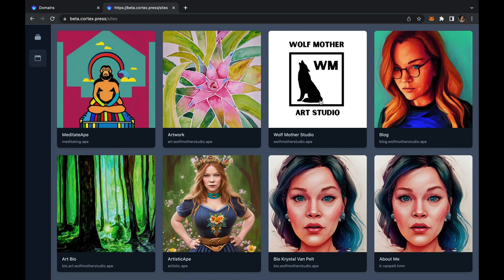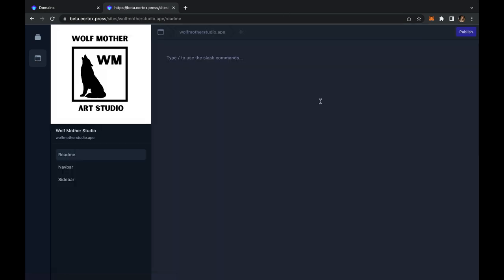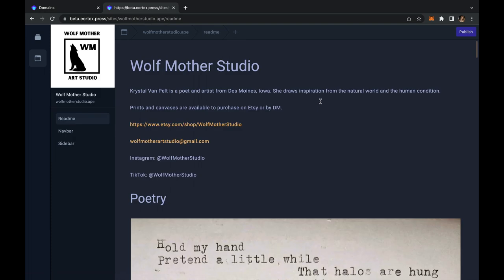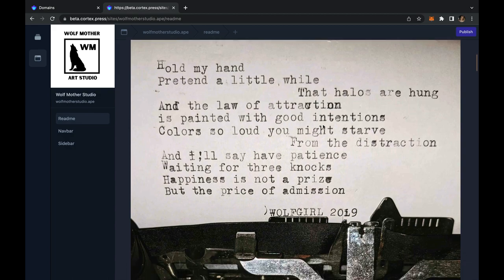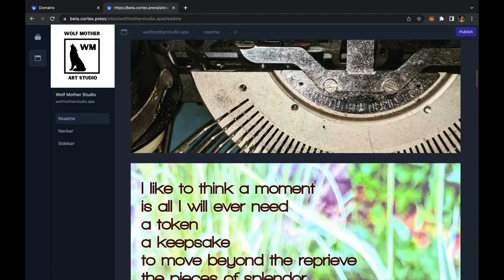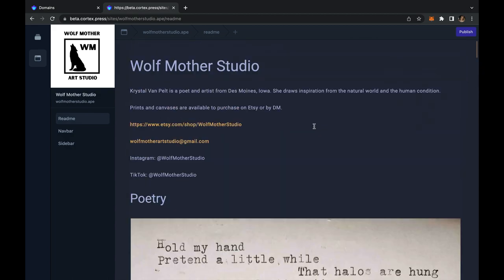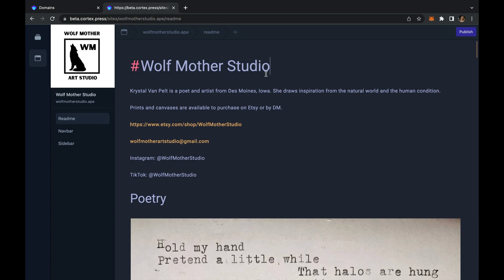All right, now you can see my notebooks. And I am going to first go to my Wolfmother Studio notebook. I have already played around with this a bit and it is currently live at wolfmotherstudio.ape.cloud already to view.